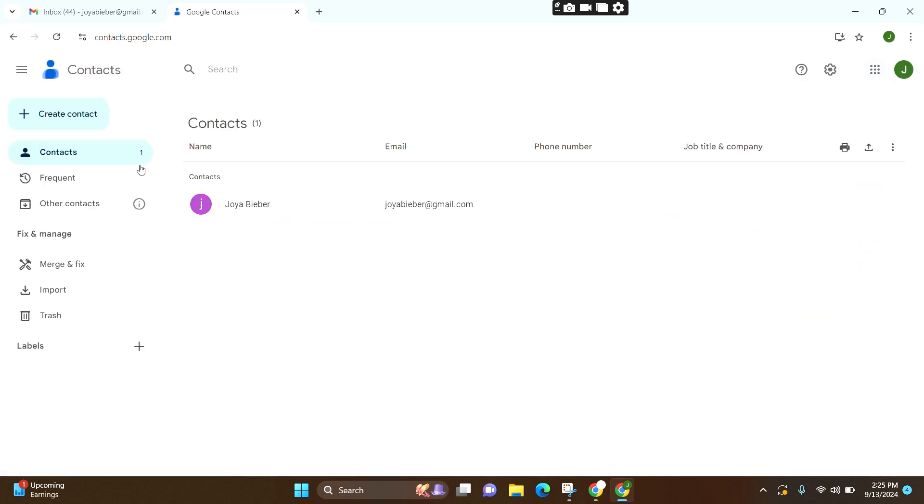Here you will be seeing this contacts option and here you can see all the contacts that you have saved. To delete it, all you need to do is click on this option.